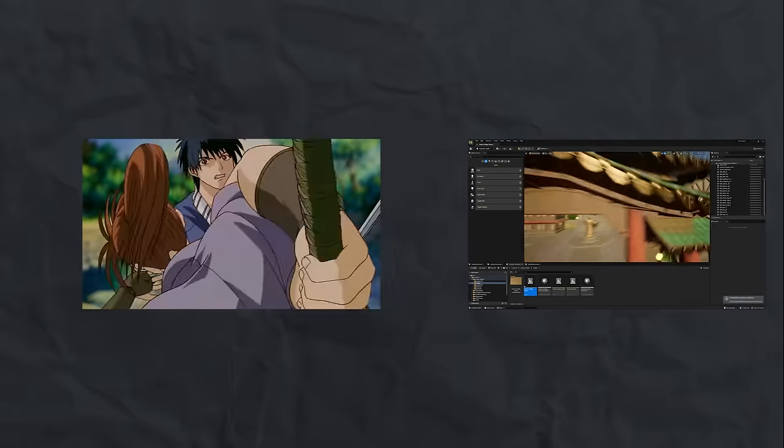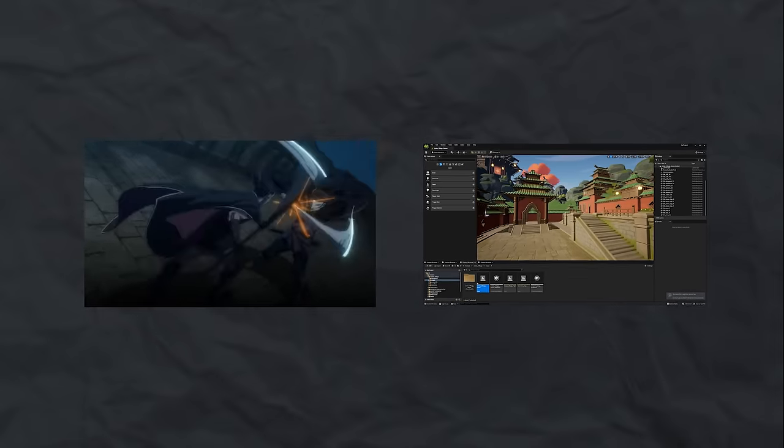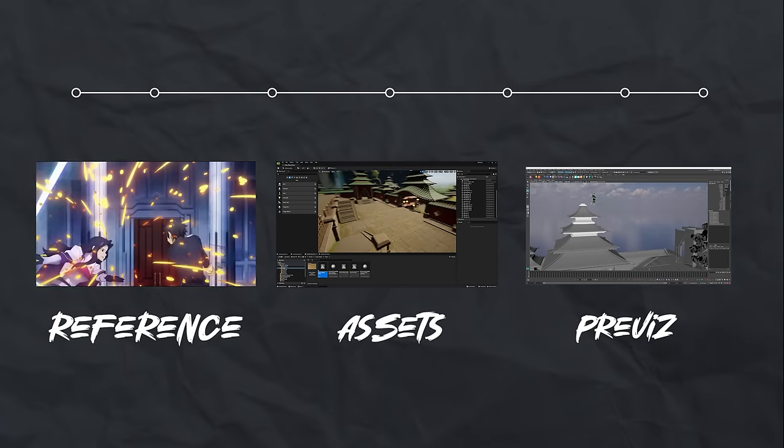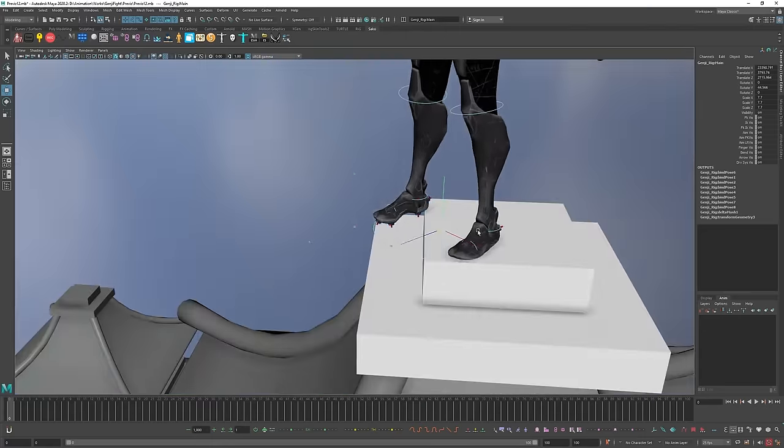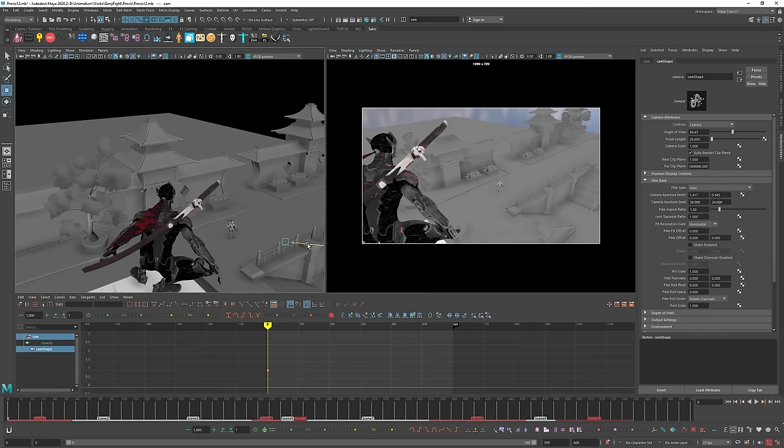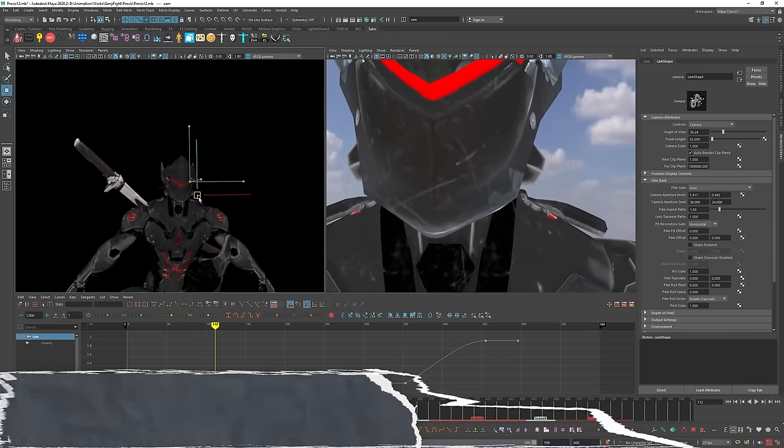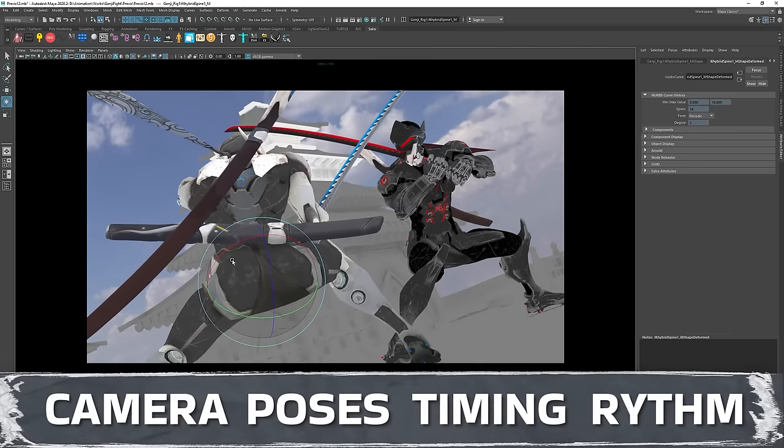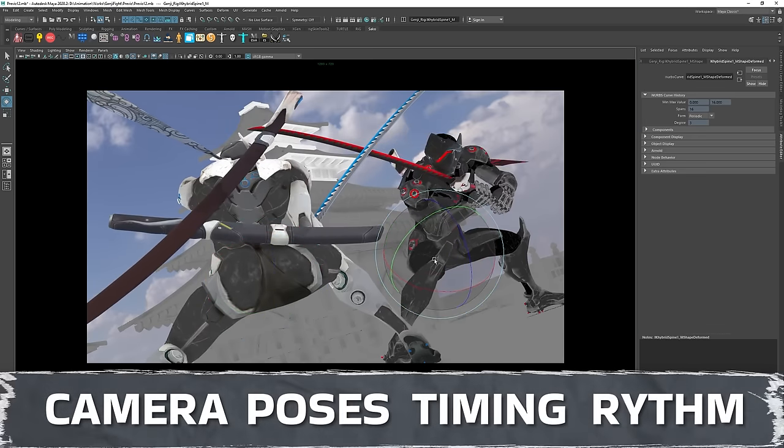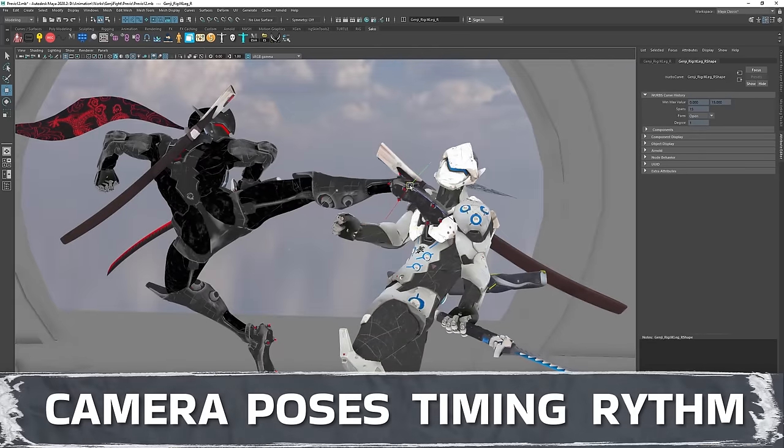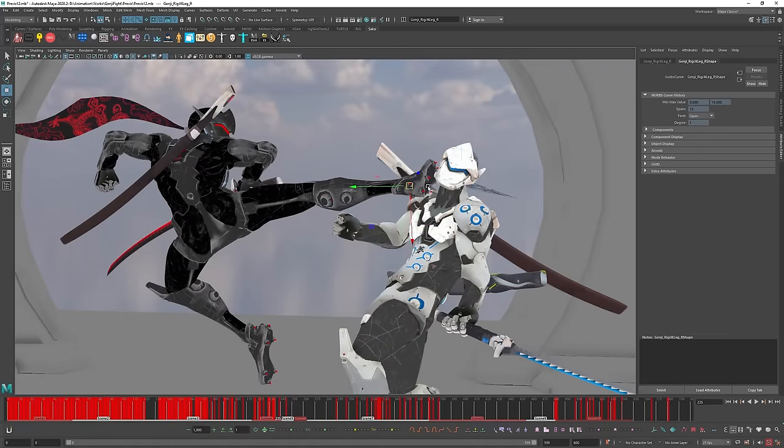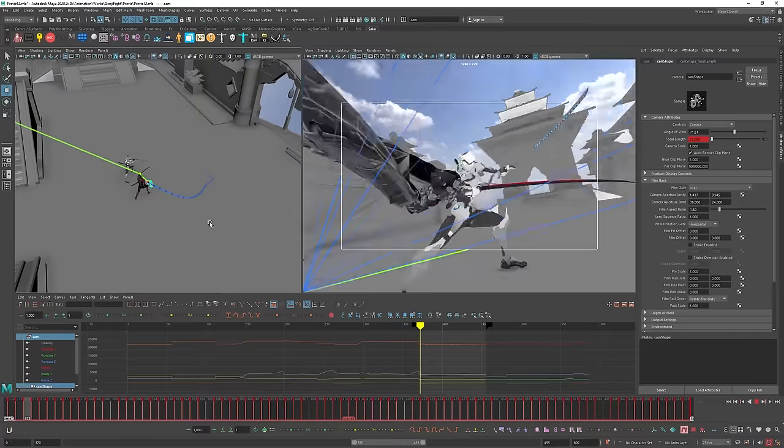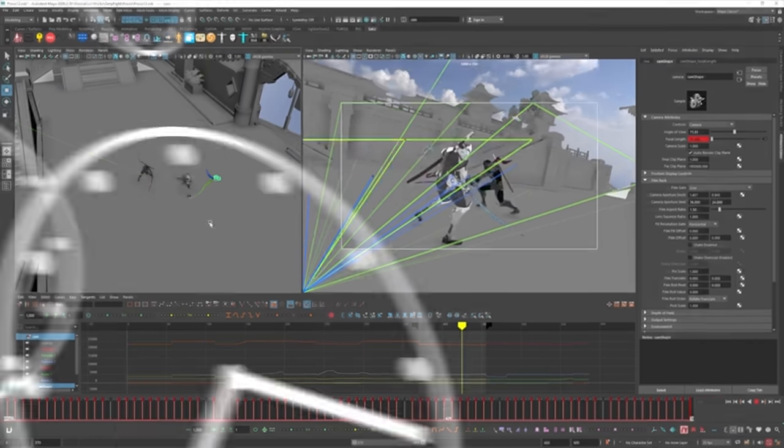Once the idea and references are approved, I move on to creating the previsualization. This is a rough version of the scene, a kind of blocking. Here I set up cameras, find suitable angles, pose the characters approximately, check timings, overall movement feelings, tempo and more. I spent another two weeks for this.